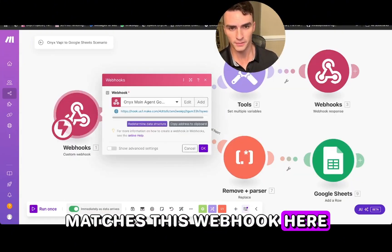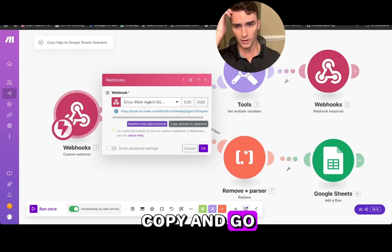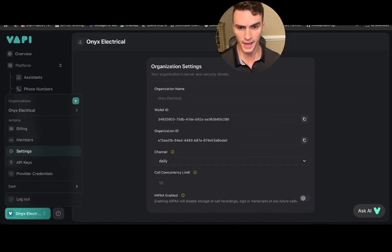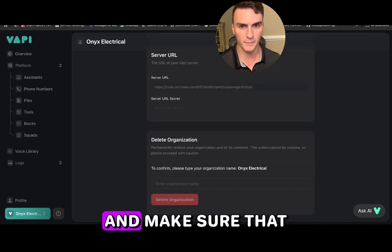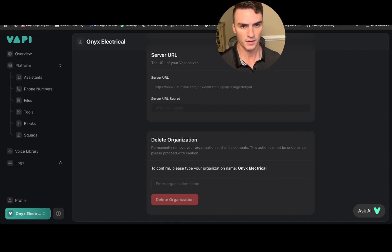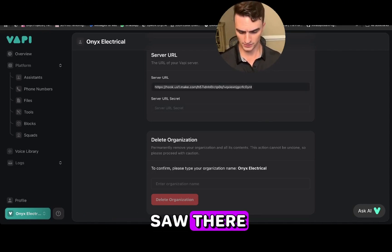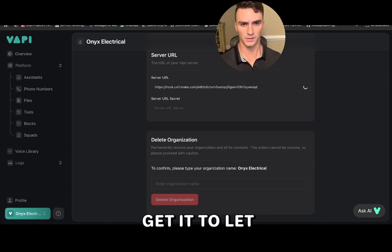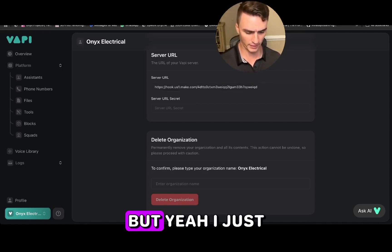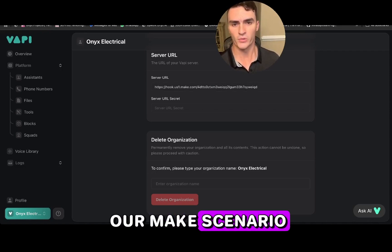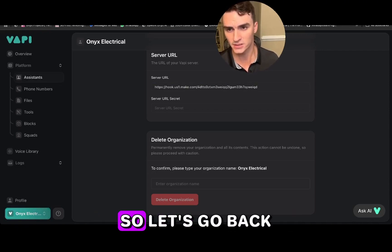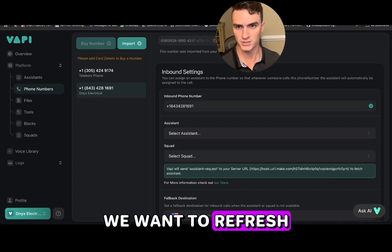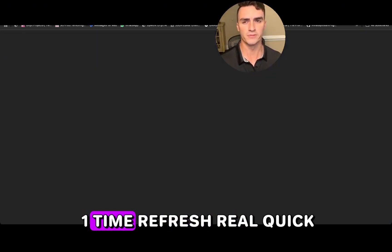We need to make sure that the server URL matches the webhook. Go back to settings and verify that the server URL matches the one from make.com. Sometimes it doesn't save, so go back to settings, copy the webhook URL from make, and paste it in. You may have to click a couple of times to get the paste to work. Go back to phone numbers and refresh the page to verify.